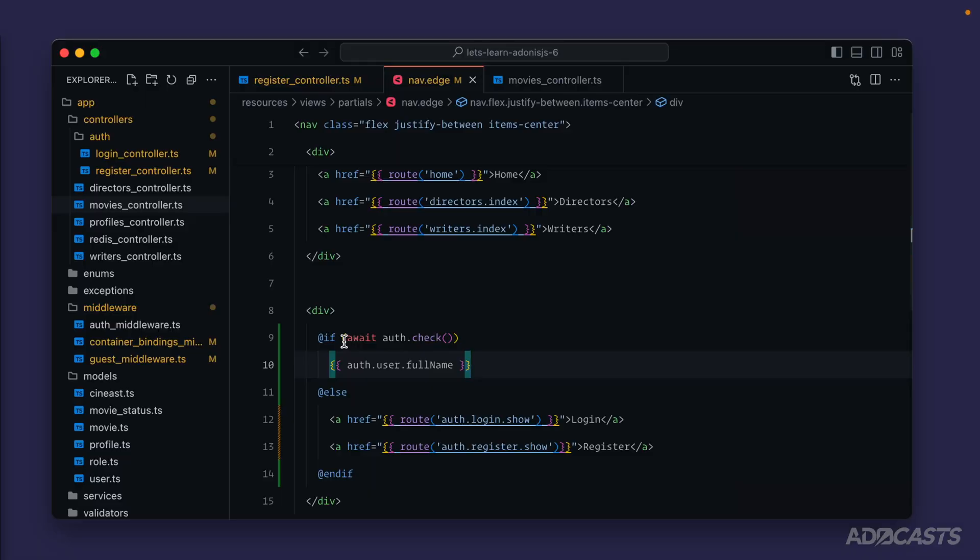Since the navigation is used on every page that we render with our application, we're going to need the authenticated user on almost every request that our server receives. So it would be great to just check for that authenticated user out the get go using a middleware.